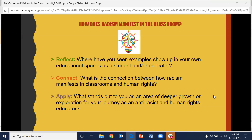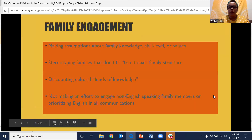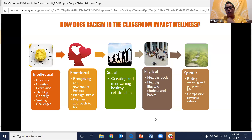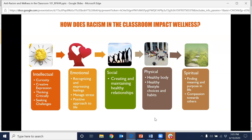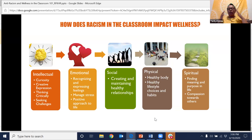Thank you for sharing your reflections. So the next thing we wanted to make connections about is: if these are the different ways that racism can manifest, what impact can that have on the wellness of the young people that we work with, and why is it important for us to focus on this? In a moment, we're going to move into breakout groups to have some discussion about this. I wanted to highlight five areas of wellness to consider: intellectual wellness — our curiosity, creativity, ability to express ourselves, think critically, and love for learning; emotional wellness — recognizing and expressing our emotions, being able to manage stress; social wellness — creating and maintaining healthy relationships; physical wellness — maintaining a healthy body; and spiritual wellness — finding meaning and purpose in our life and exhibiting compassion towards others.